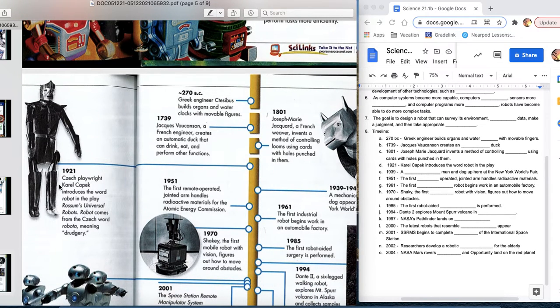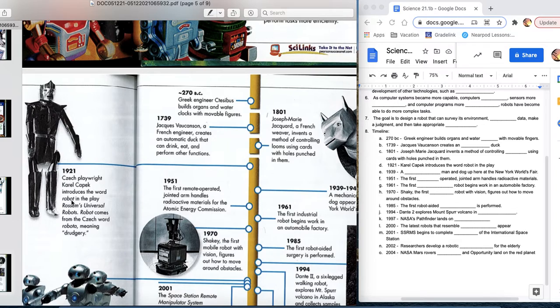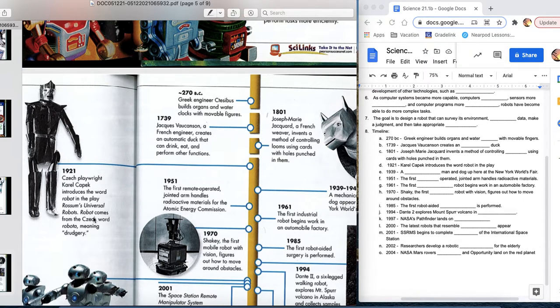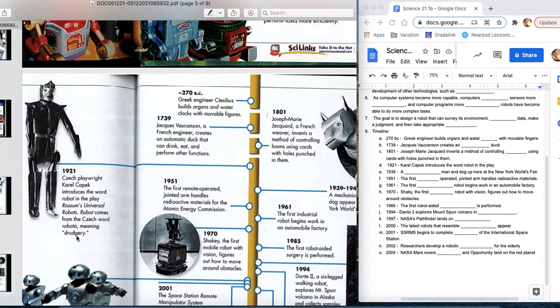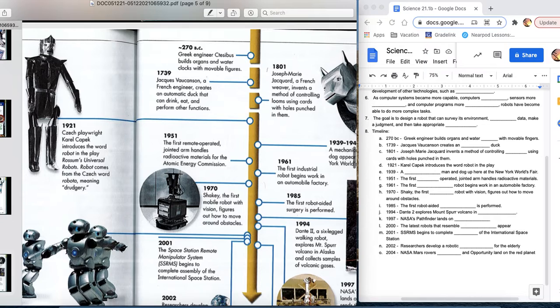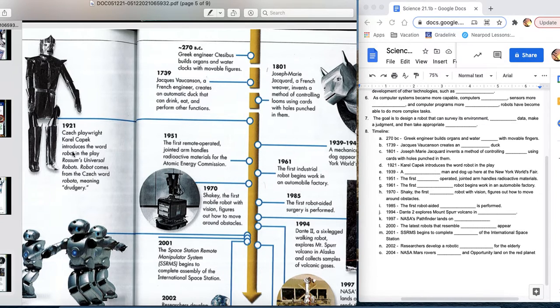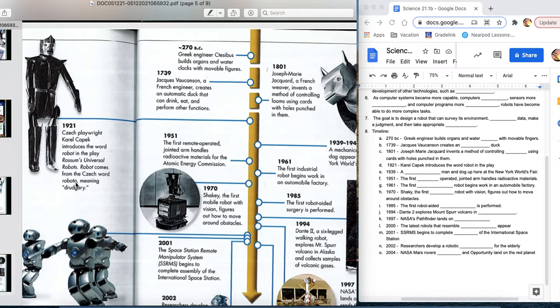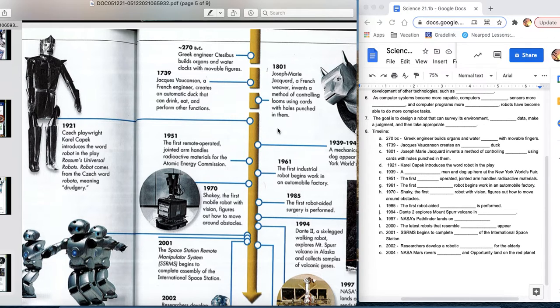1921, Czech playwright Karel Kapek introduces the word robot in the play Romsen's Universal Robots. Robot comes from the Czech word robota, which means drudgery. So, you and I usually think of these cool robots that are super awesome. They literally would have put this thing into a factory, where you're doing the same work over and over again. That's what it comes from. And we'll talk about that, that that is definitely a use of those things.